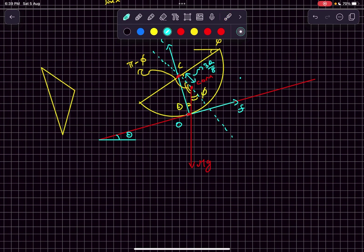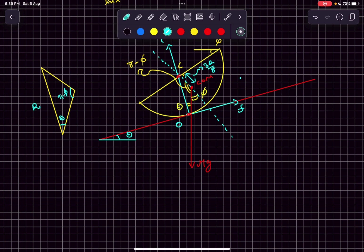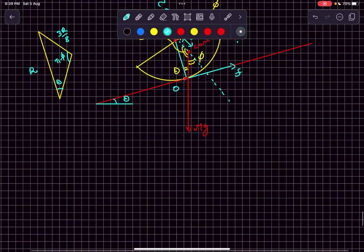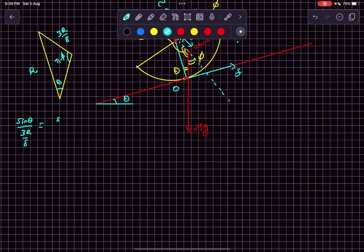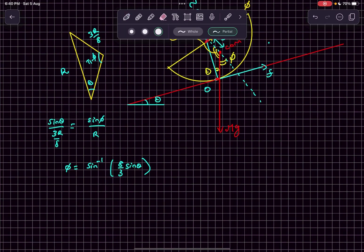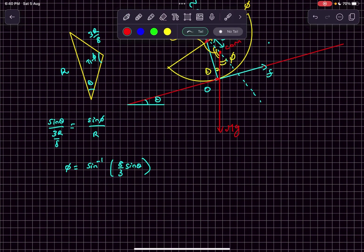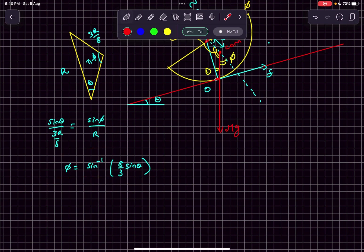In this triangle, this angle is theta, this angle is phi minus theta, this side length is the radius of the hemisphere, and this distance is 3r by 8. We can use sine law: sine theta divided by 3r by 8 equals sine phi divided by r. After solving this, we get phi as sine inverse of 8 by 3 sine theta. Now we need to find the value of theta.